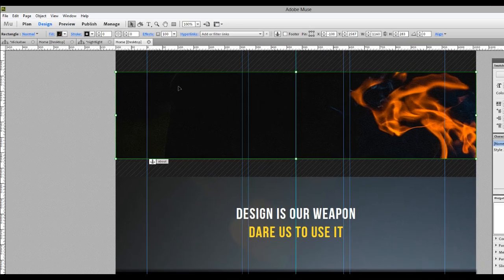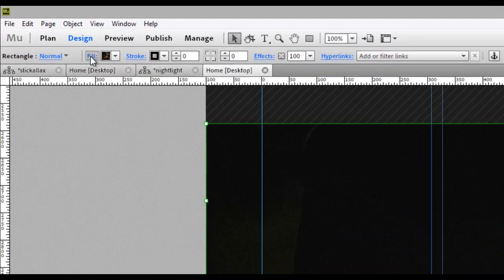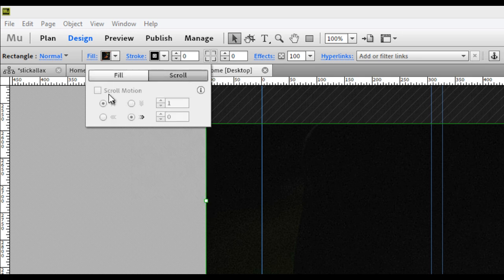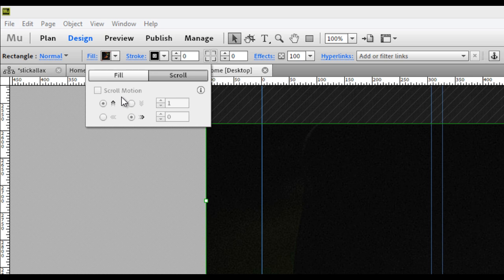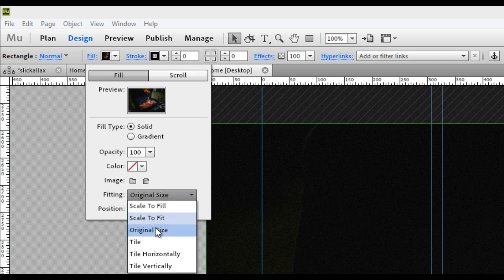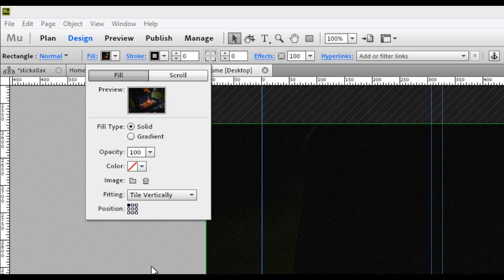Now let's select that image again, and click on the scroll tab. You can see that scroll motion is actually grayed out. We can't select anything. And that's due to the fill settings. So if we go back to fill, and if we go down to the fitting area, we need to select tile vertically. That will give us the ability to apply vertical scrolling effects.